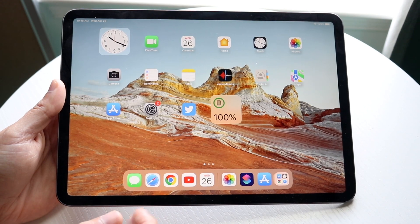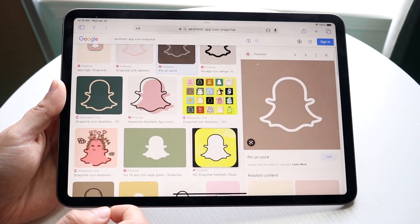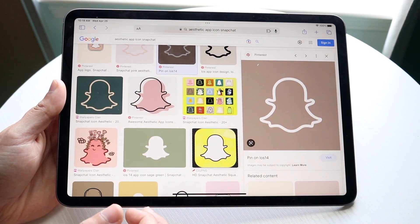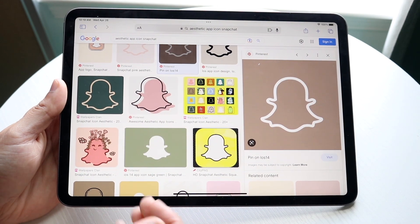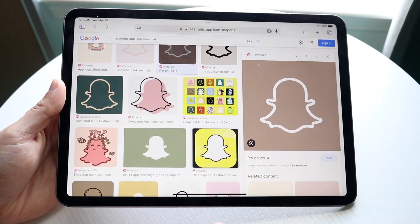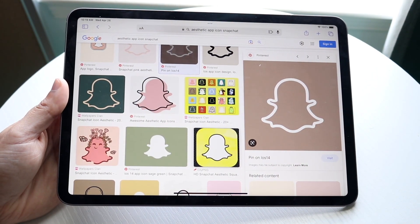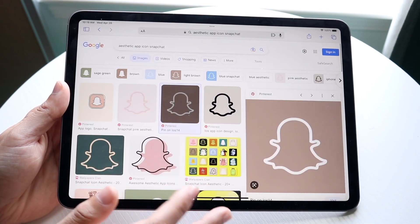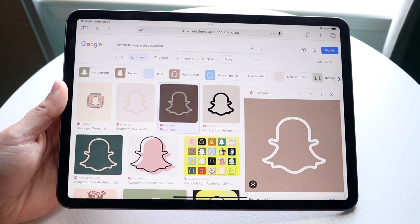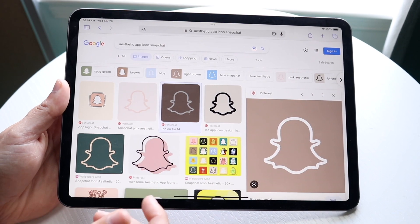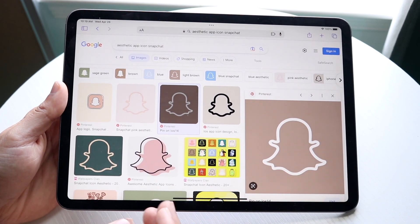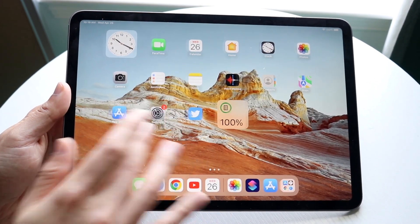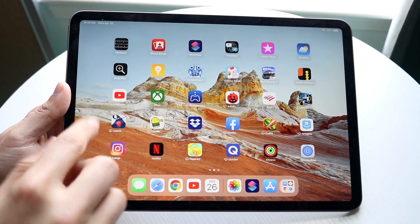You'll also need a list or some images of the app icon you want to change to. You can do this by going into your Safari browser and typing in 'aesthetic app icon' and then the name of the icon you want. In this case we'll be using this one, but you can find any icon pack — it really doesn't matter. This is just the easiest one I've been using for my other videos, so you can choose whatever icon you want.